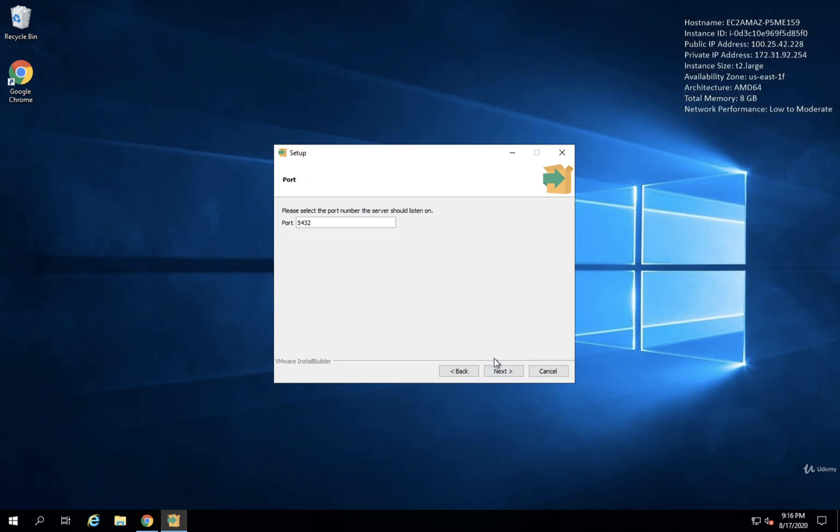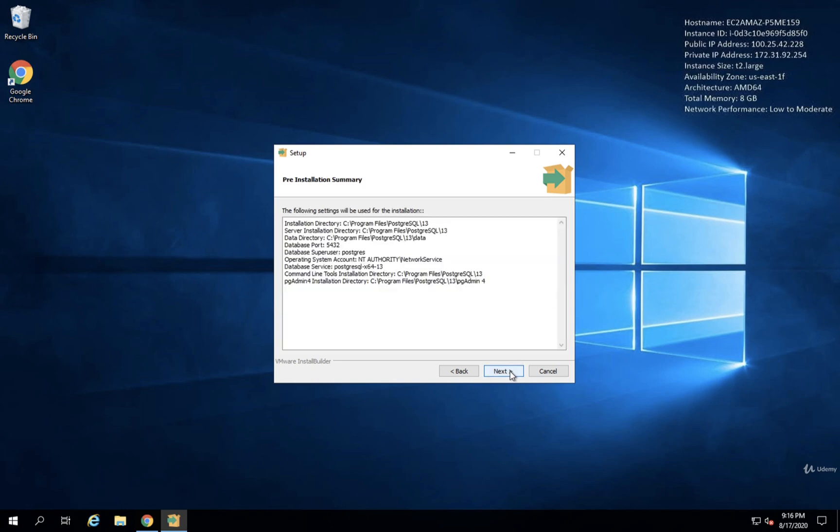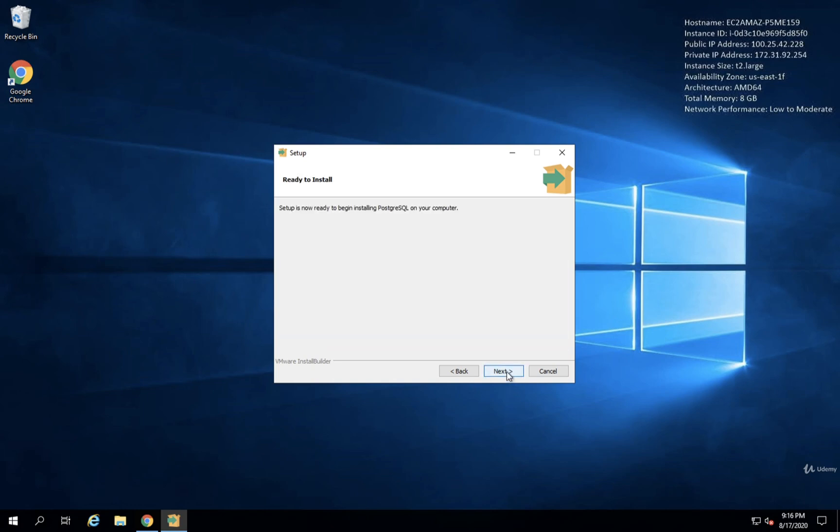We're going to leave the default port of 5432. The default locale. And that should be just about it. So a couple more next here. There we go.